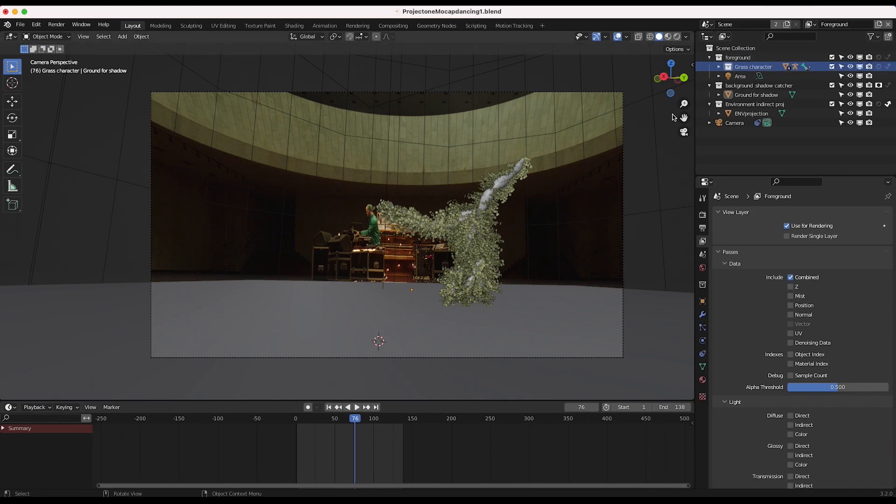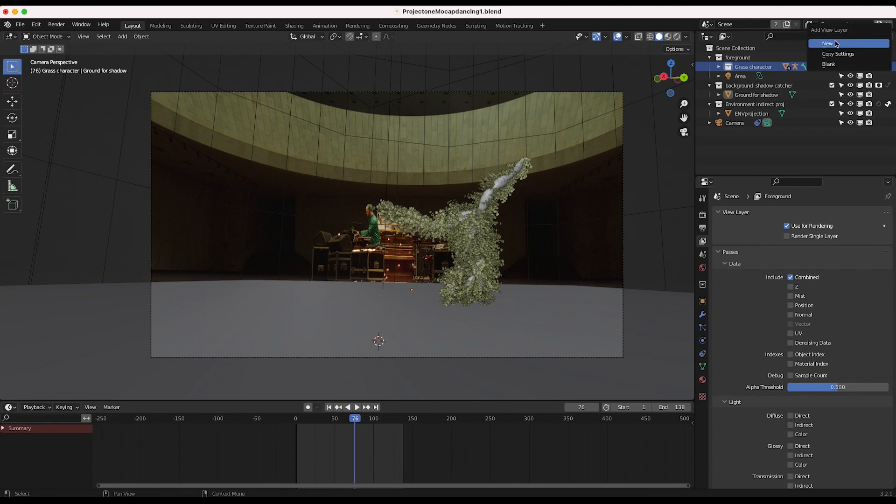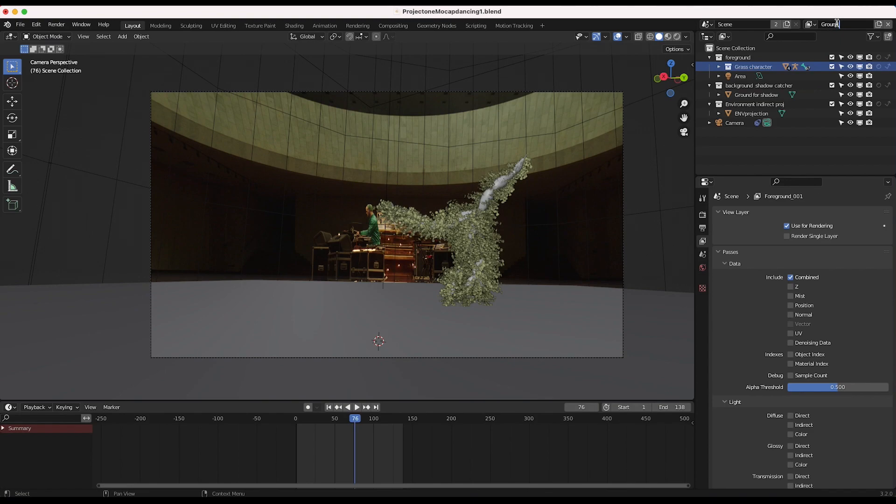So let's go ahead and add a new view layer for our scene. So I'll click right here, add new, and I want to call this one ground reflection. I'll call it character reflection, actually.